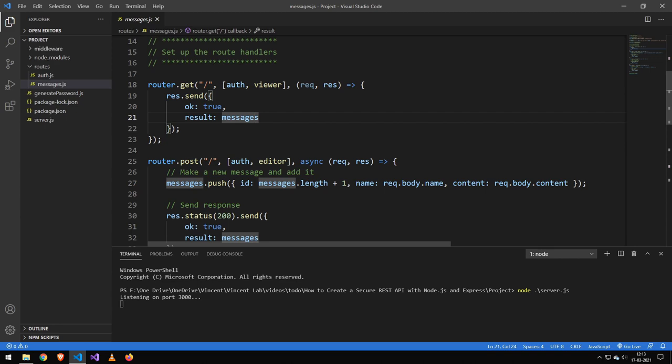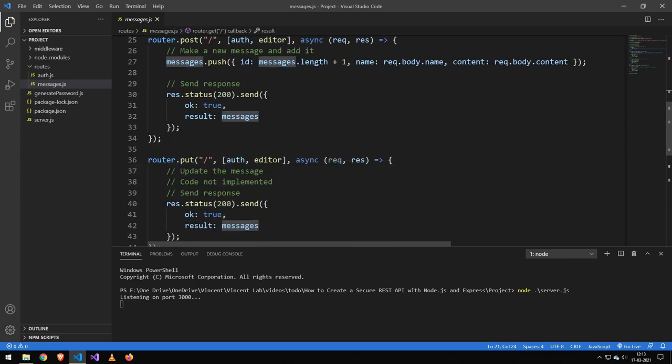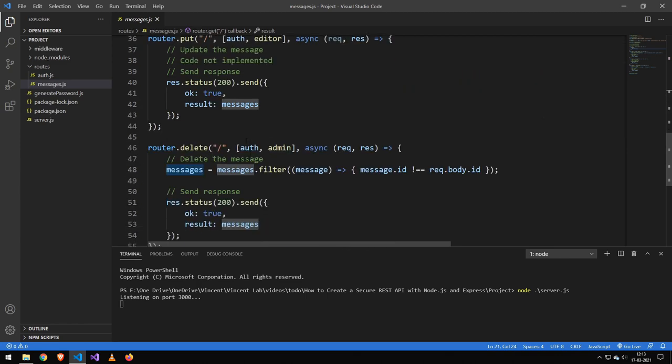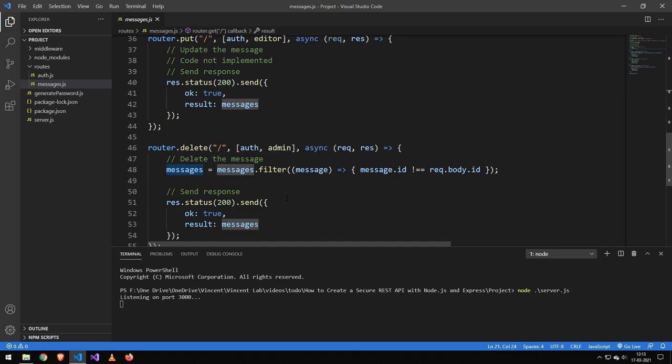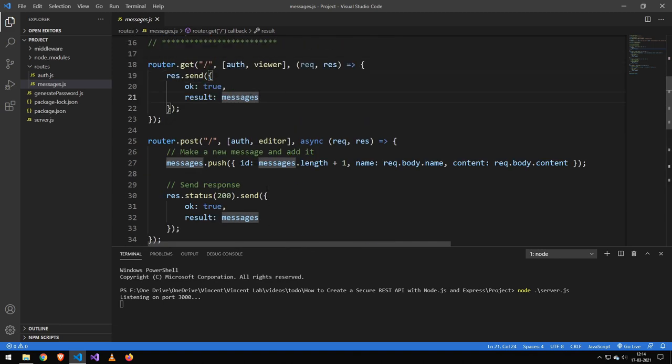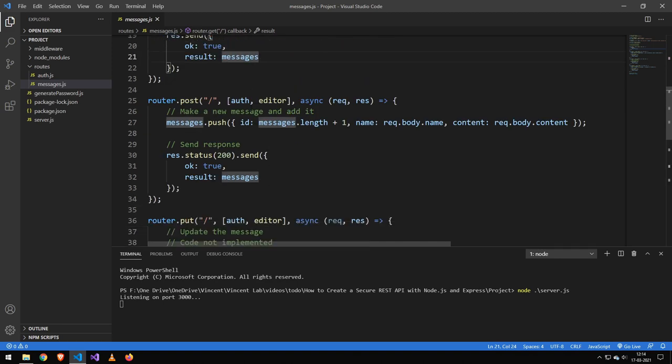You can see the way we pass this in is that we pass in authenticate, which will make sure to authenticate the user. And if the user is valid, then it will get one of those user types here, which the viewer, editor, or admin will go ahead and check. And if any of these fail, we will not get to this endpoint here. But get essentially shows the messages.